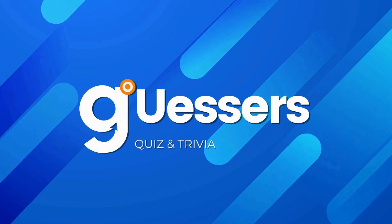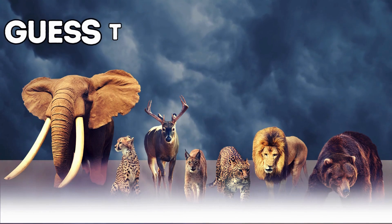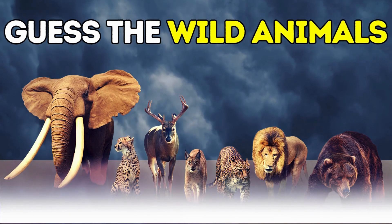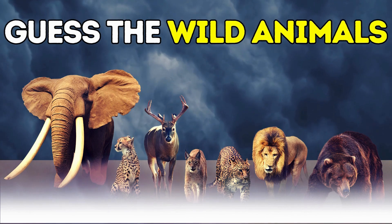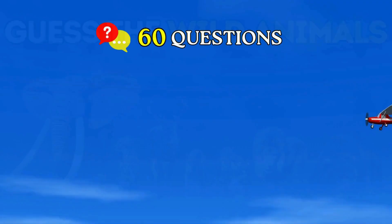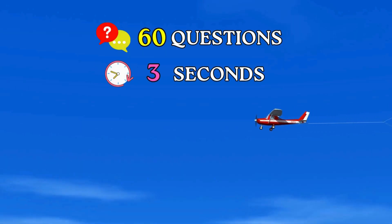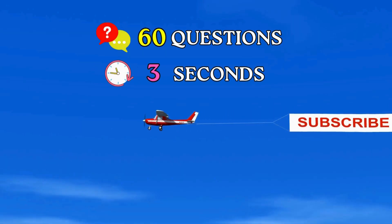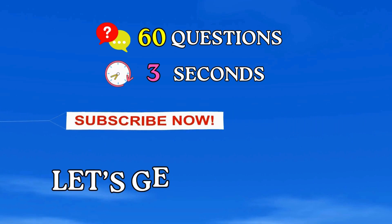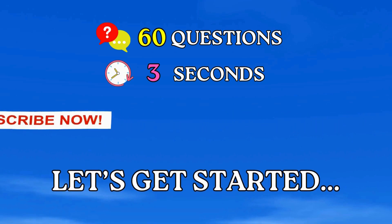Welcome back, guessers. Today we've got an exciting animal quiz for you. Guess the names of 60 wild animals in just 3 seconds. Subscribe to our channel for more fun quizzes and games. Alright, let's get started.